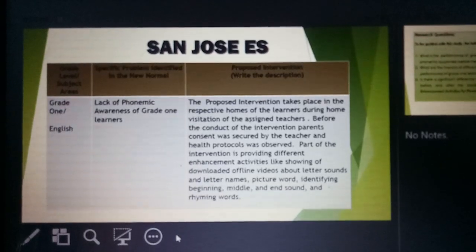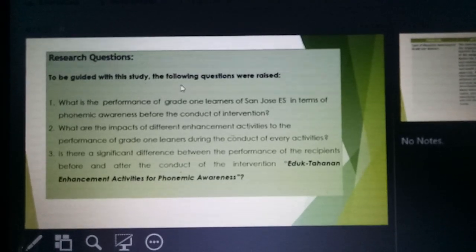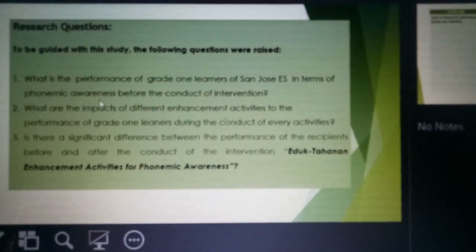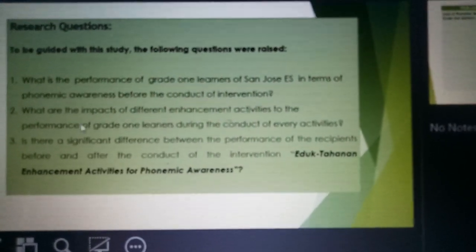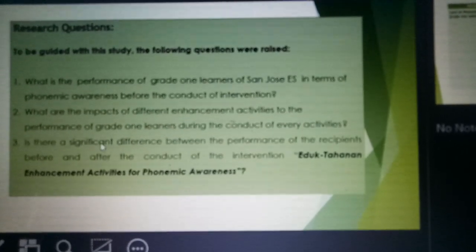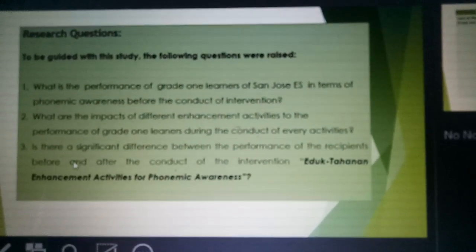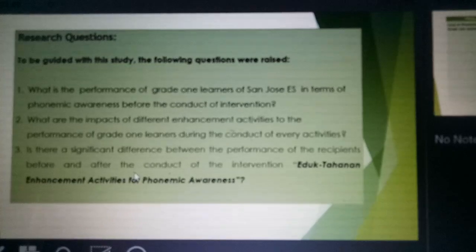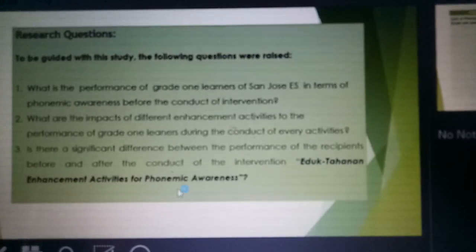To guide the study, the following questions were raised. First, what is the performance of Grade 1 learners of San Jose AS in terms of phonemic awareness before the conduct of intervention? Second, what are the impacts of different enhancement activities on the performance of Grade 1 learners during every activity? Last, is there a significant difference between the performance of the recipients before and after the conduct of the intervention? Our proposed title is the edoktahanan enhancement activities for phonemic awareness.